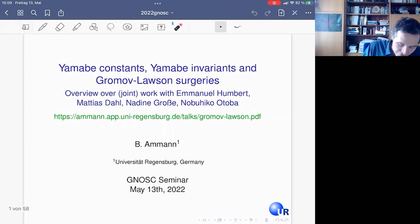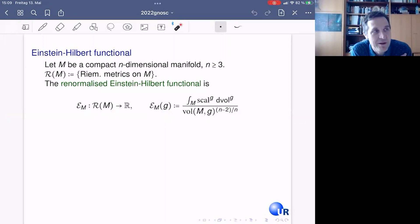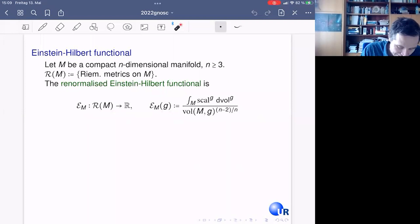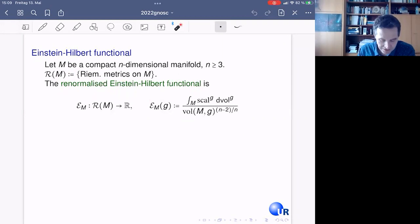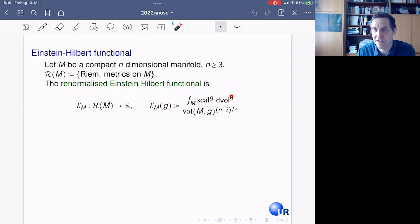The basic thing we'll talk about is the Yamabe constant and related invariants, which are defined by the Einstein-Hilbert functional. We have a compact manifold — my manifolds are always without boundary — of dimension at least three. For a metric g, we take the scalar curvature, integrate it with respect to the Riemannian volume element over M, and divide by a certain power of the volume of g to make the expression scaling invariant, giving us good chances to find critical points.